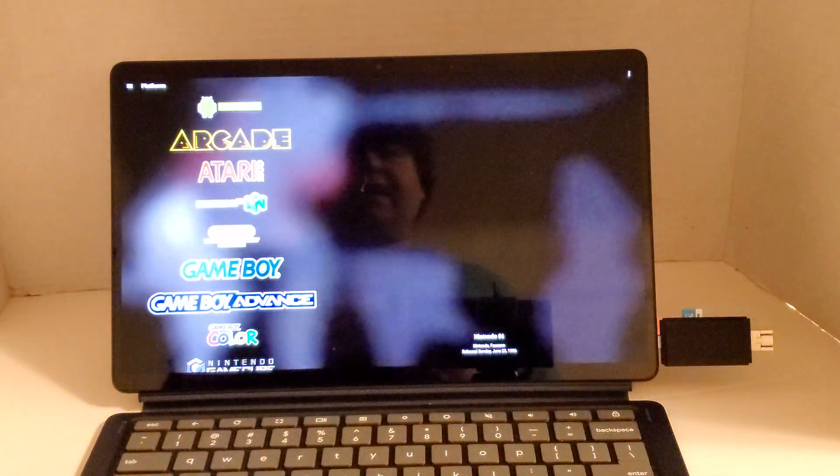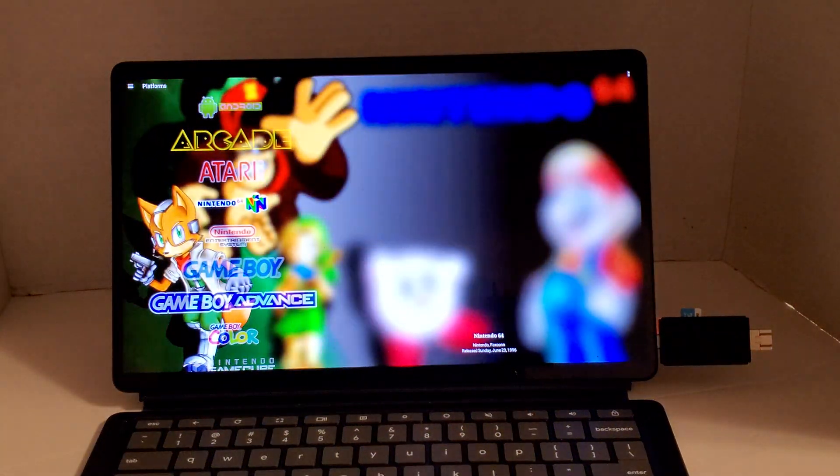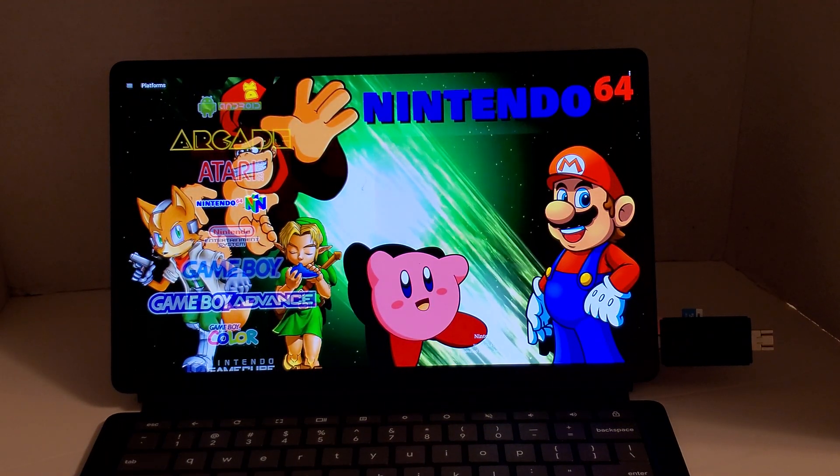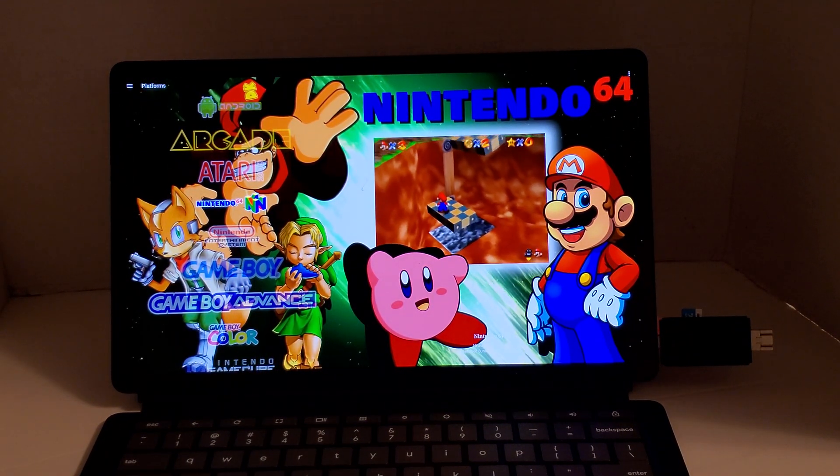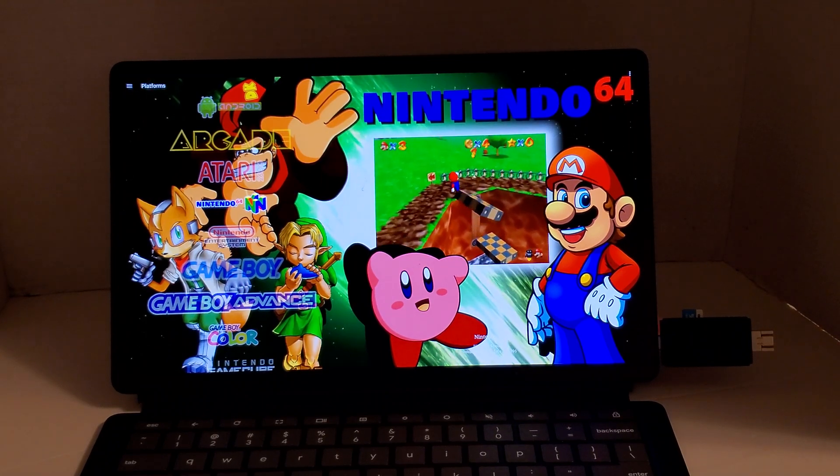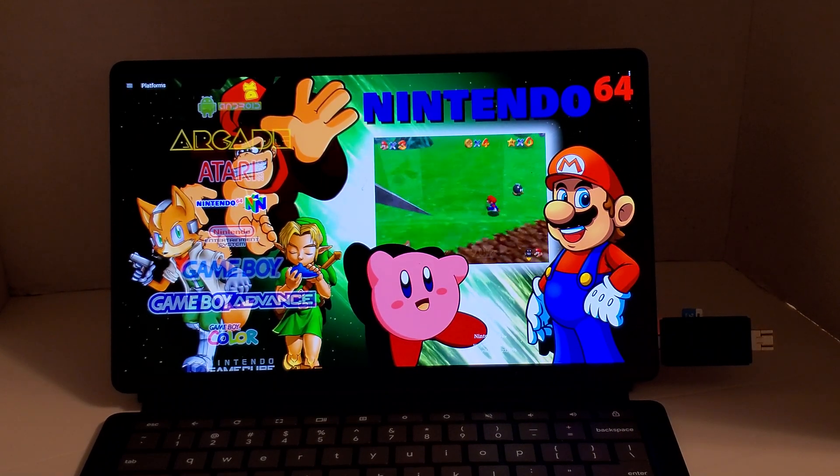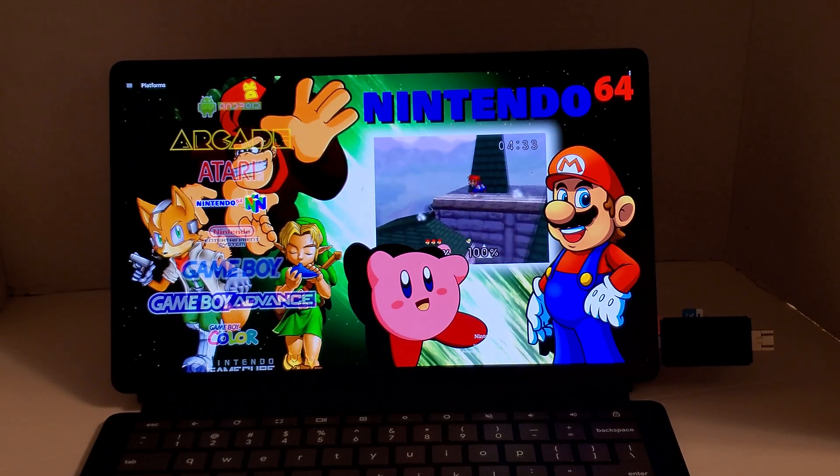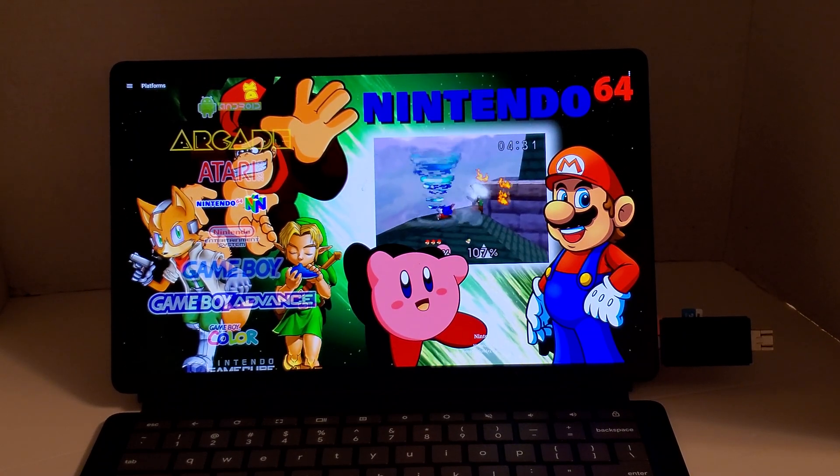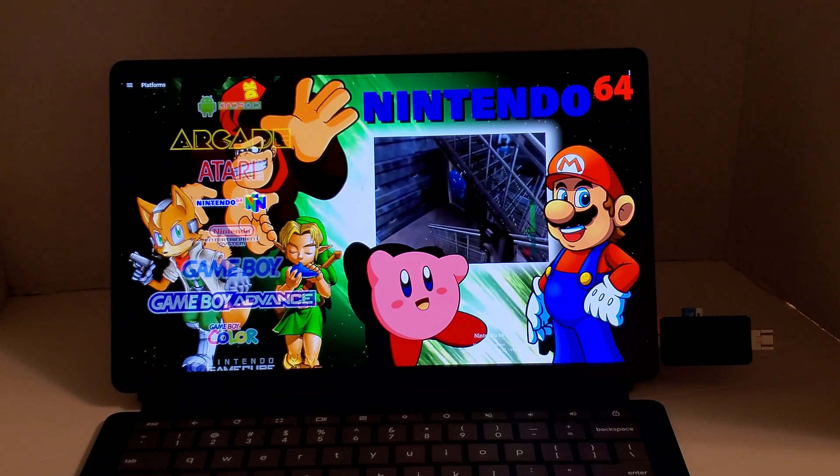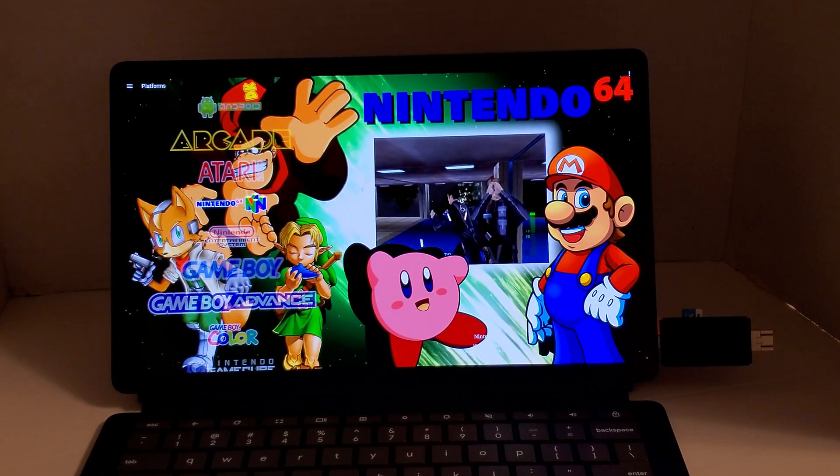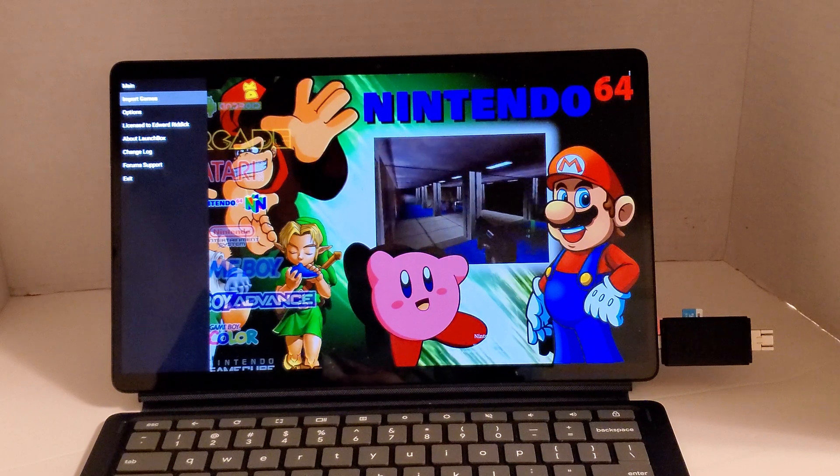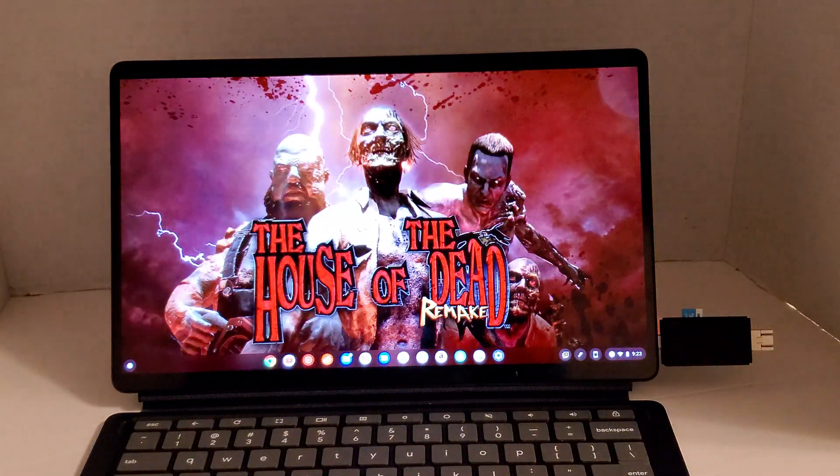But yeah so I'm going to set this up a little more. I just figured I'd show mostly LaunchBox running on the Chromebook Duet and Chromebooks in general because I didn't see anything about this running on a Chromebook but it is running on a Chromebook. So there it is. Thank you for watching.